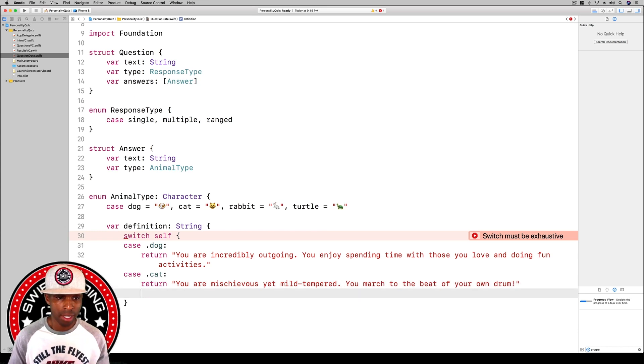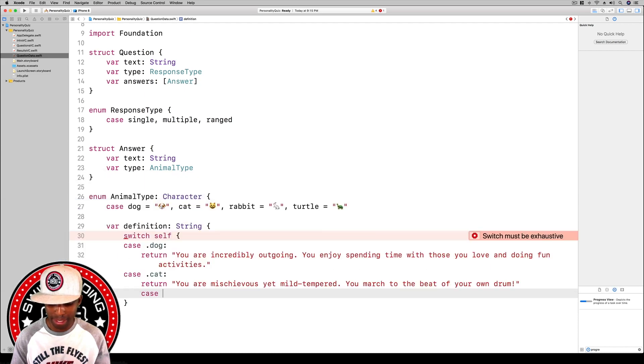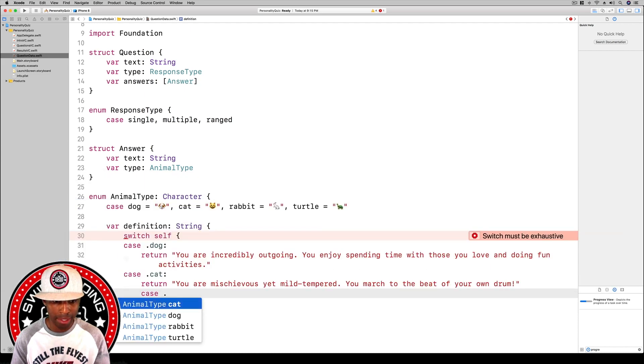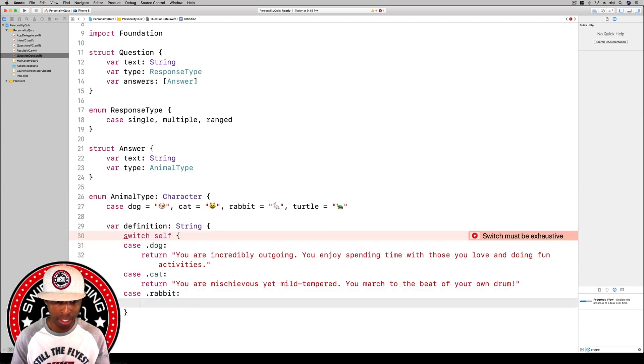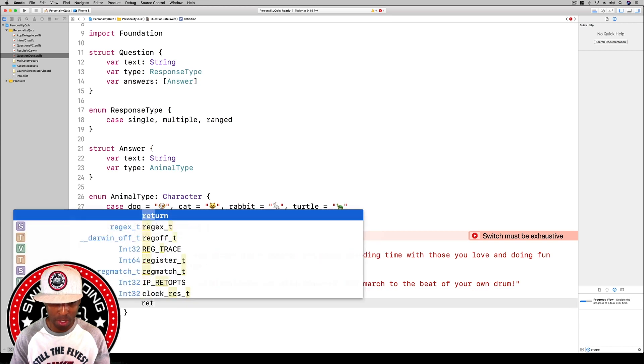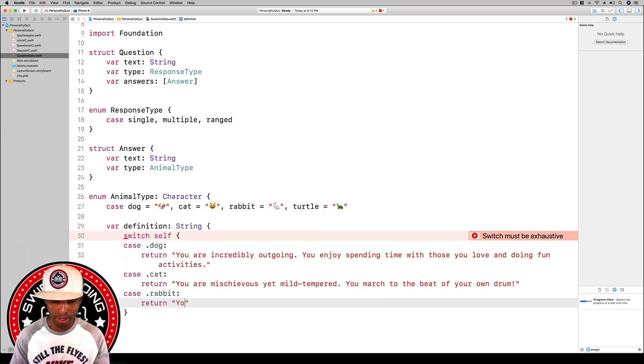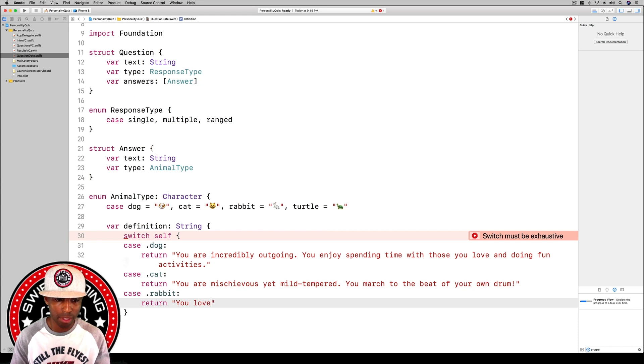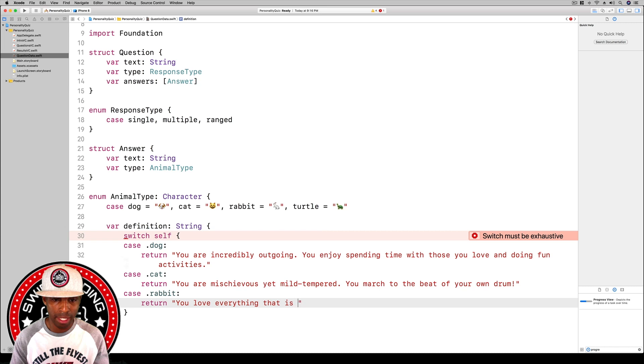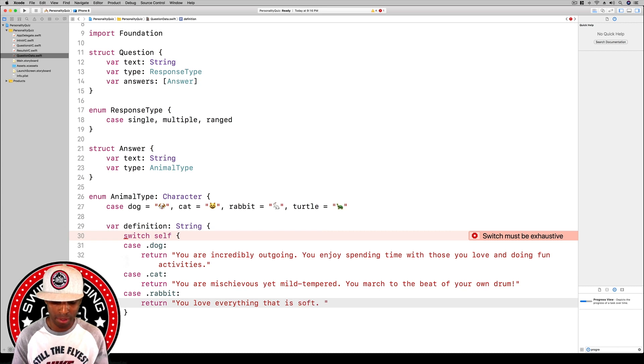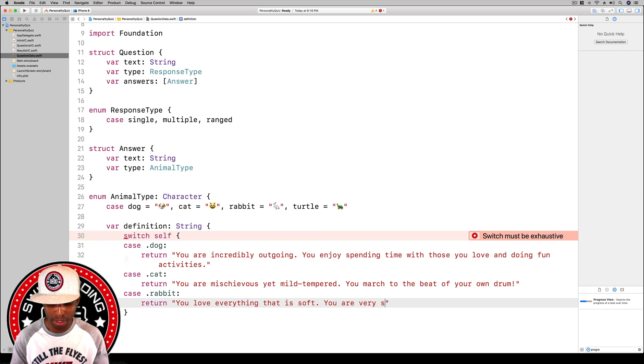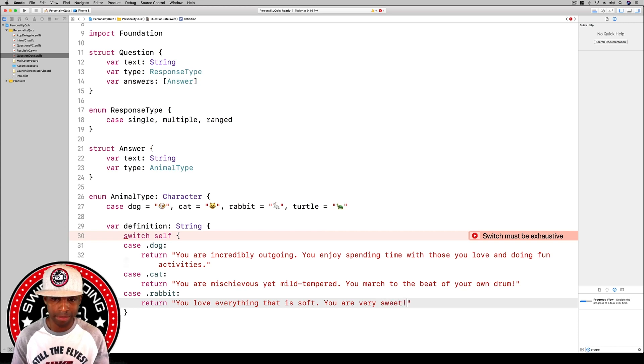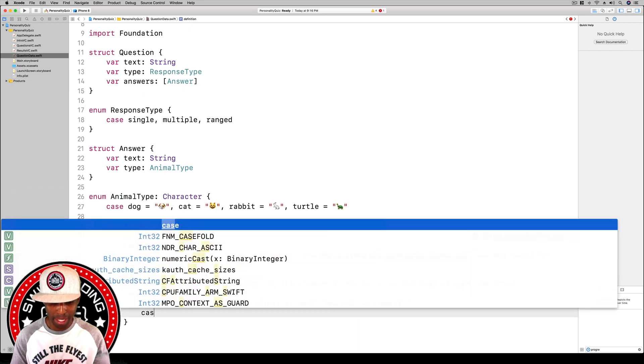Next we'll do a case dot rabbit and then we're going to return. You love everything that is soft, you are very sweet. I'm just going to leave it at that.